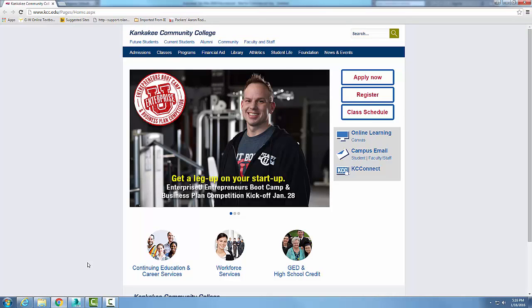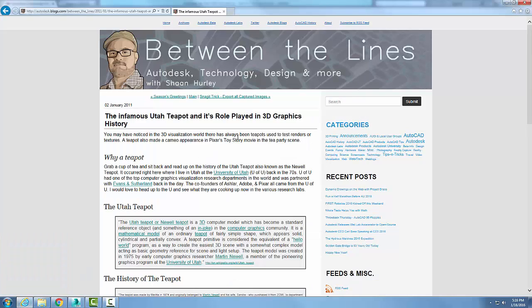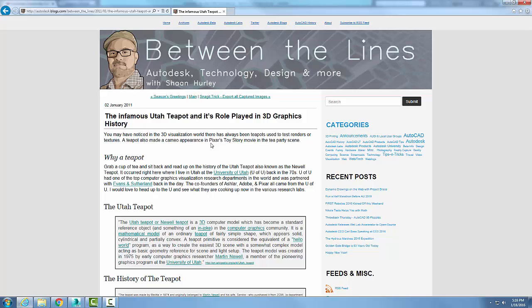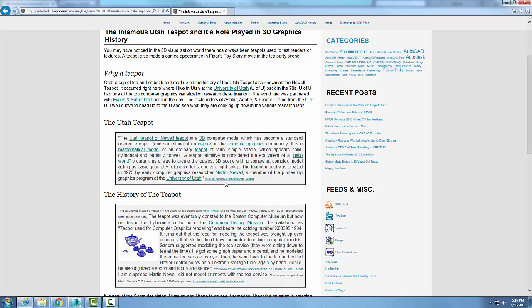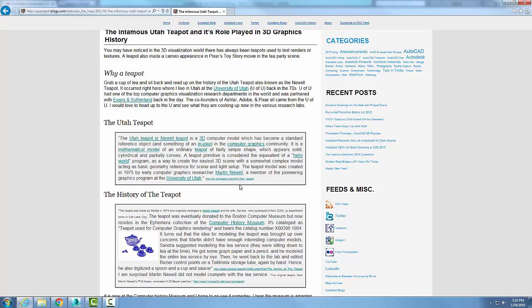It's called the Utah teapot. It's made a famous appearance in Pixar's Toy Story. Basically, it was back in 1975 that Martin Newell was actually trying to test out his 3D modeling rendering problem, and he wanted an object in which to create. So this has been the standard thing that we've created as a test for renderings.